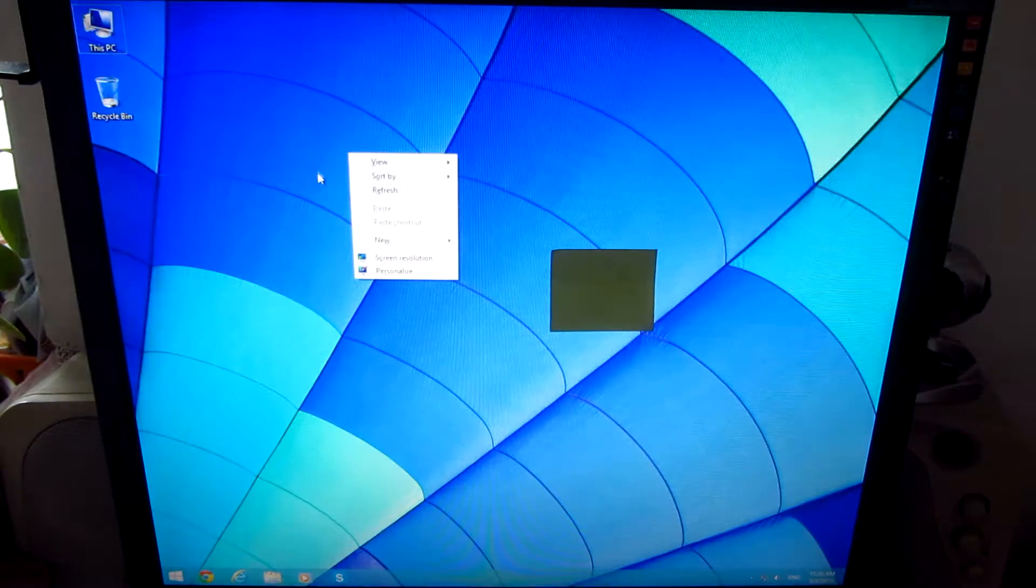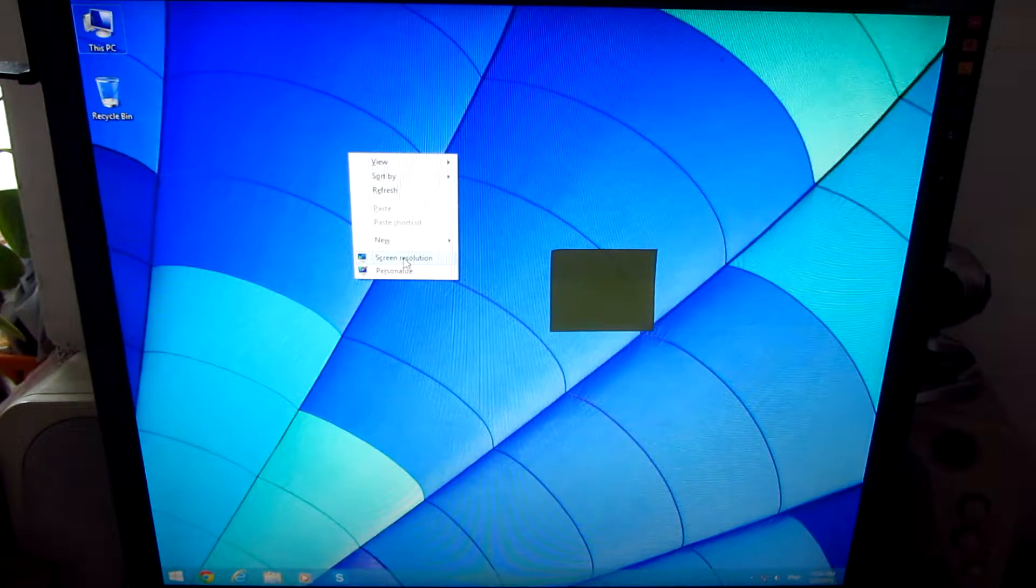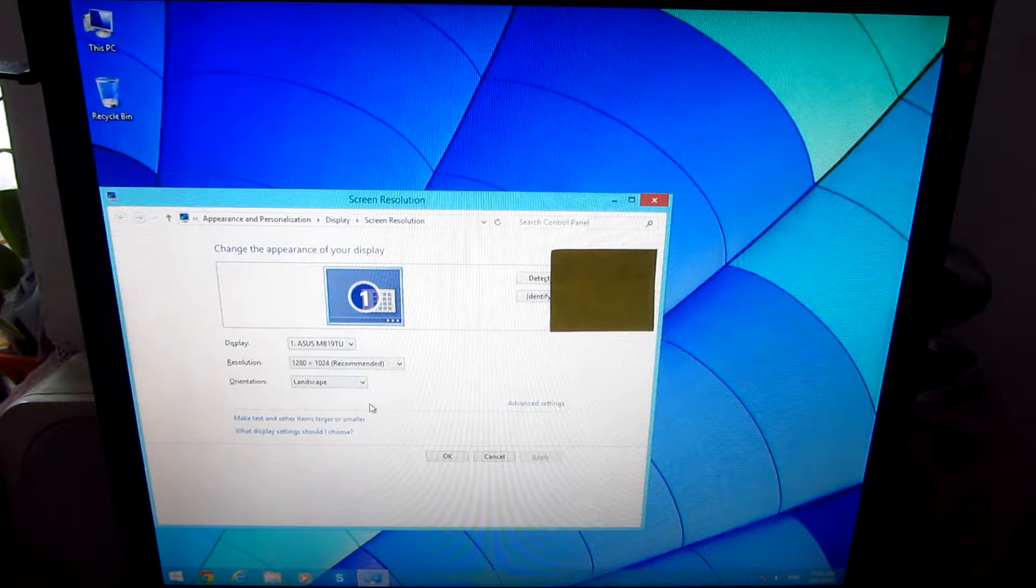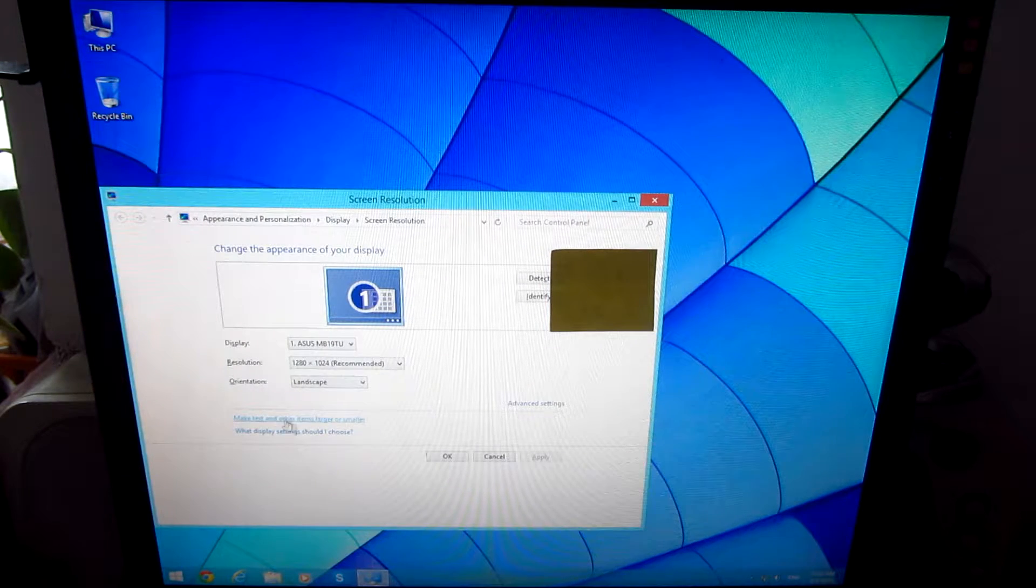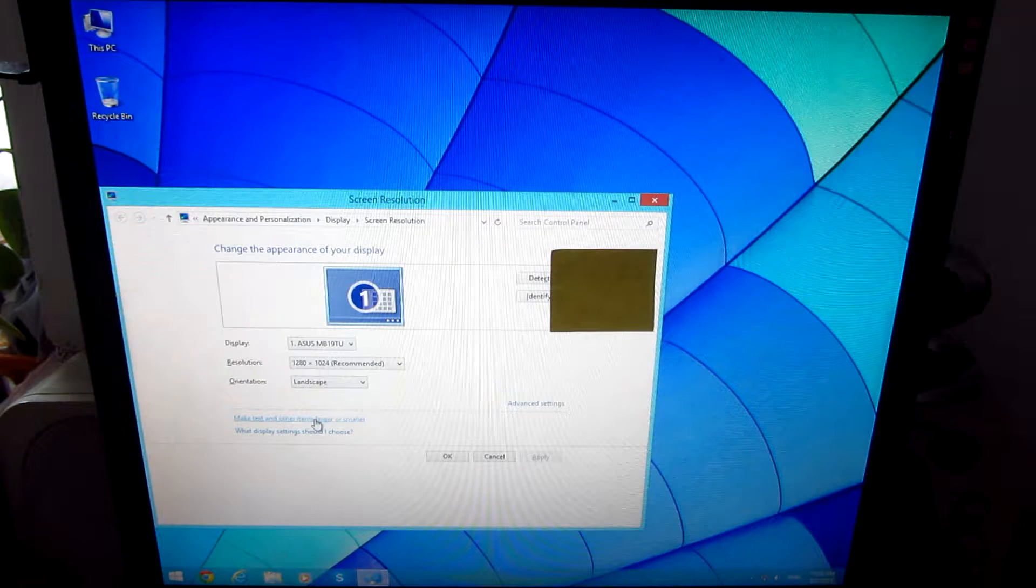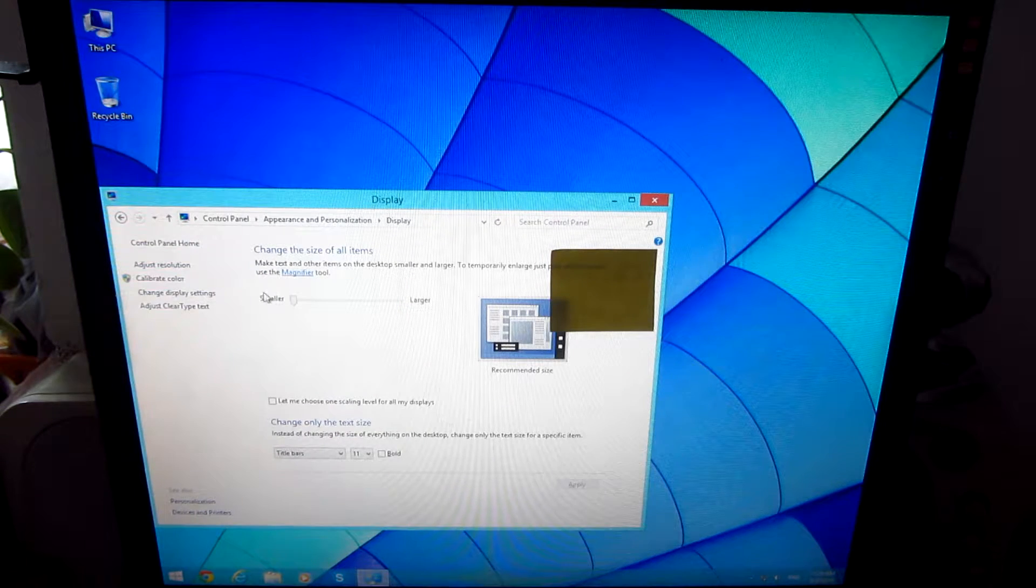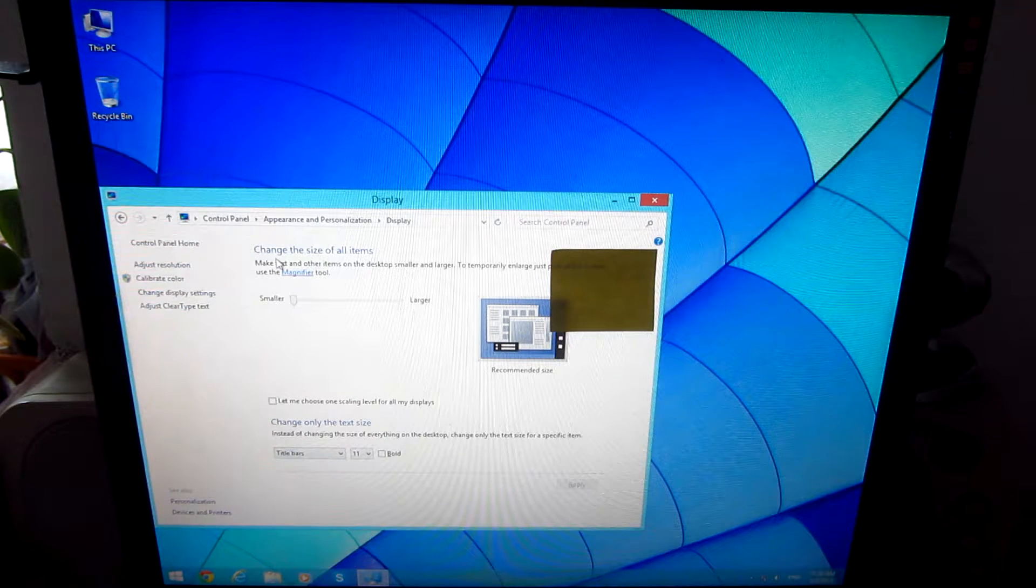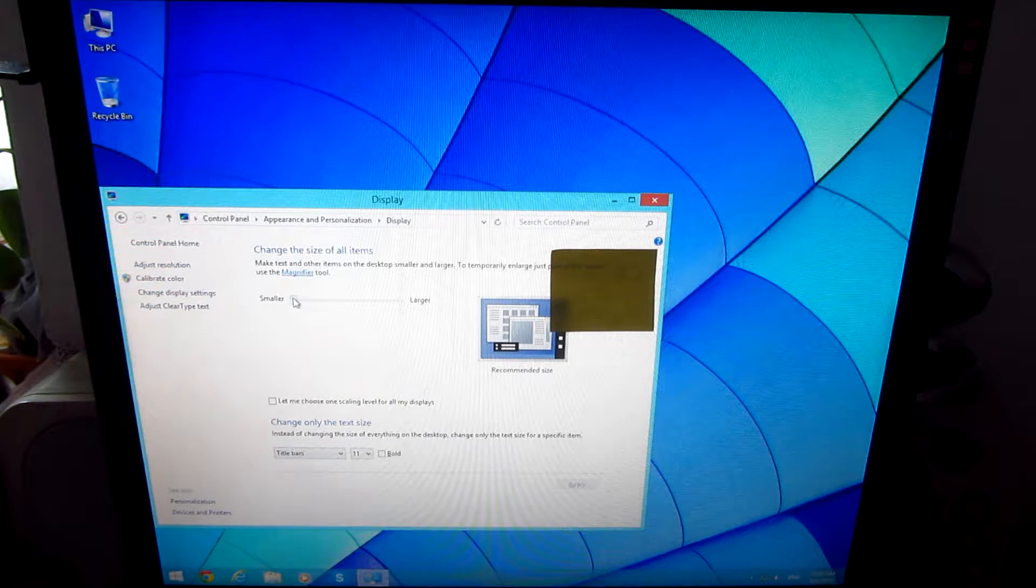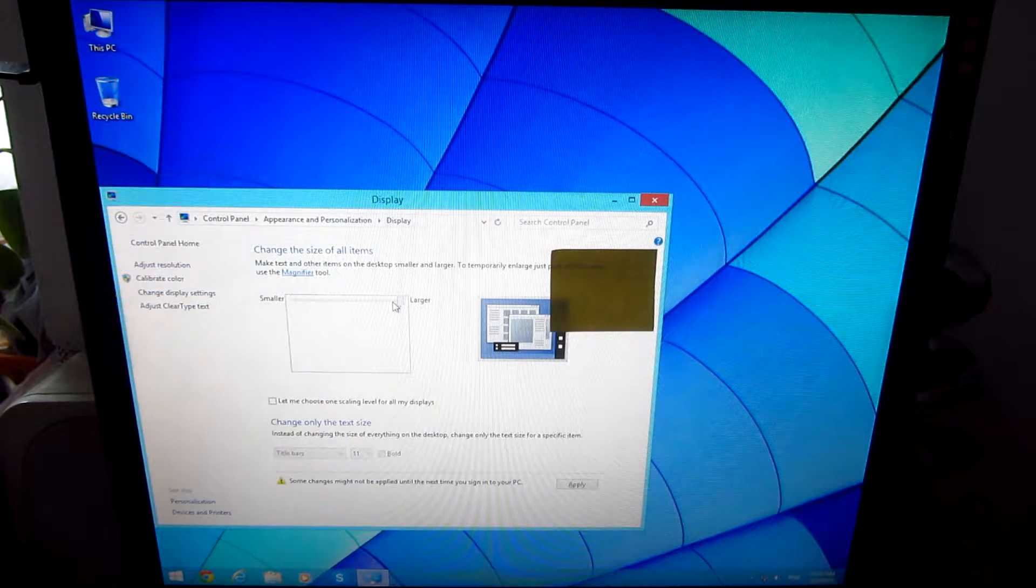So let's go to the desktop and go to screen resolution. After screen resolution, go to make text and other items larger or smaller and here you have smaller or larger. Change the size of all items. Now it's on small and let's set it onto large.